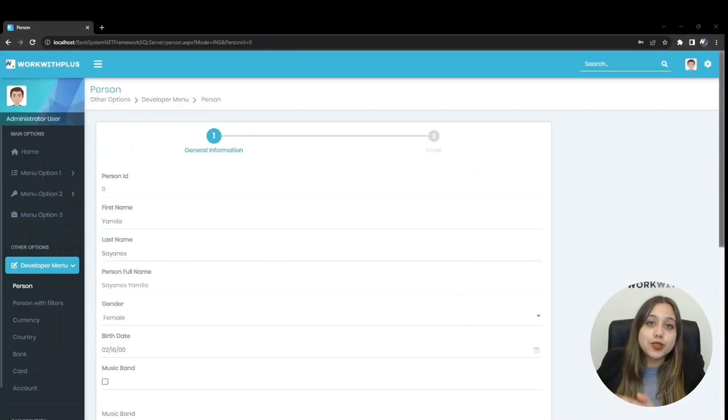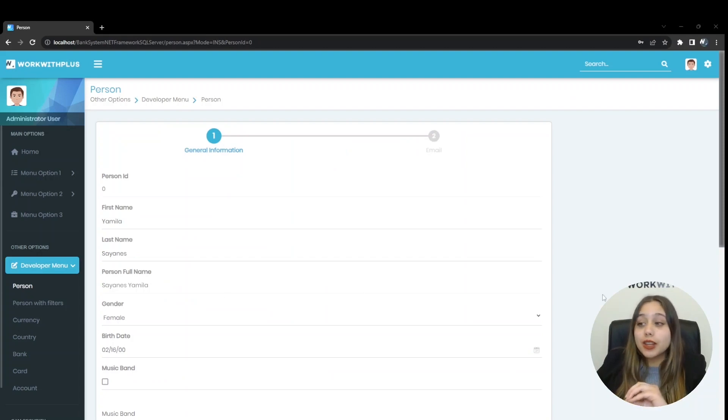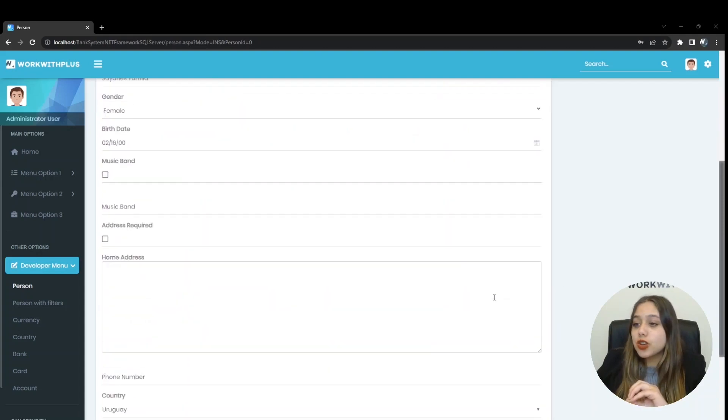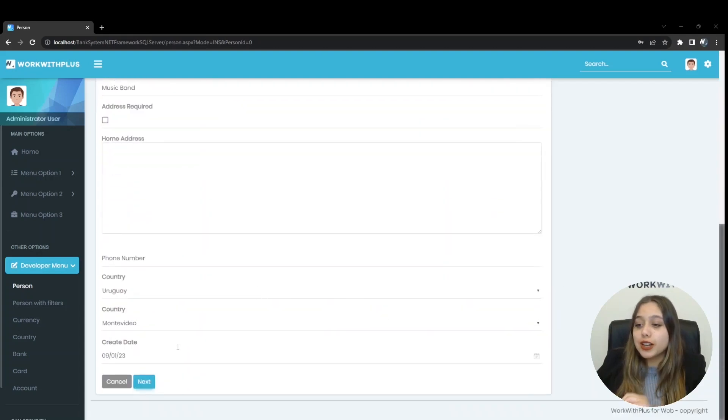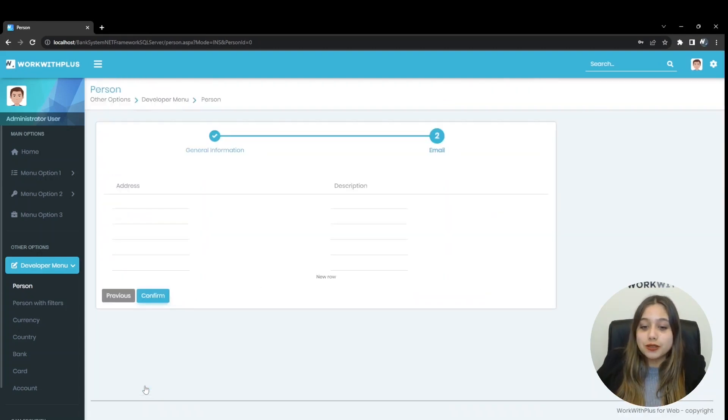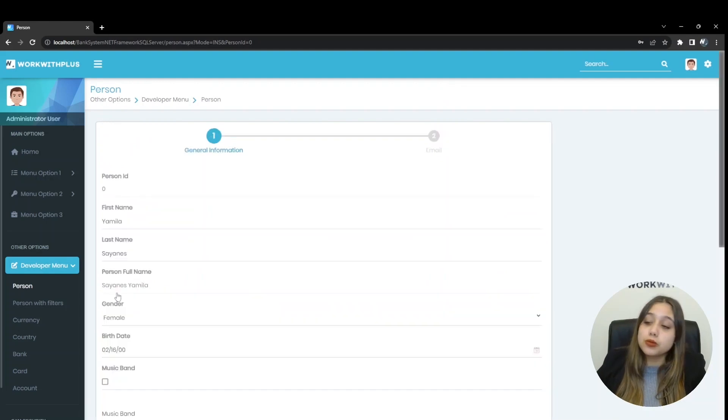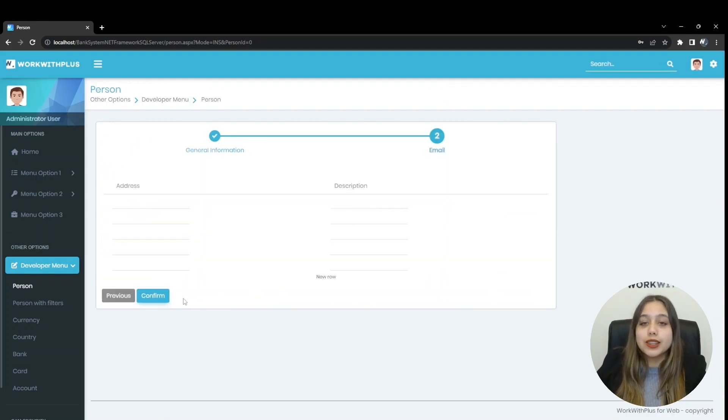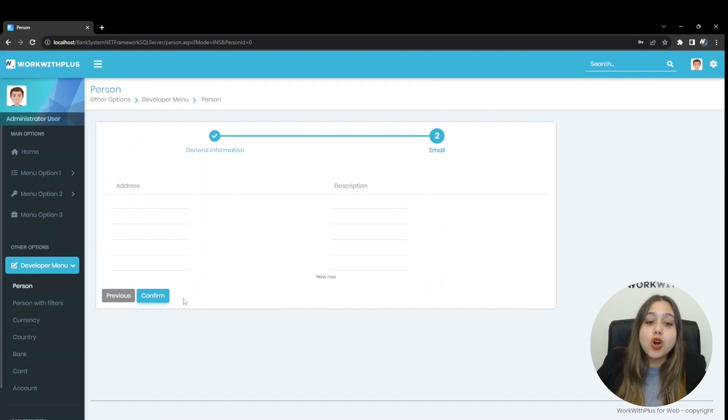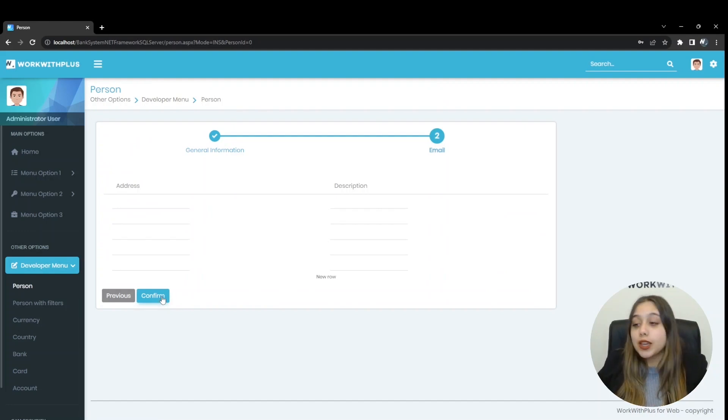By default, two steps are added. To navigate between them we must click on the next button and previous to go back. And when positioned on the last step we will see the confirm button, which when clicked will save the registration data.